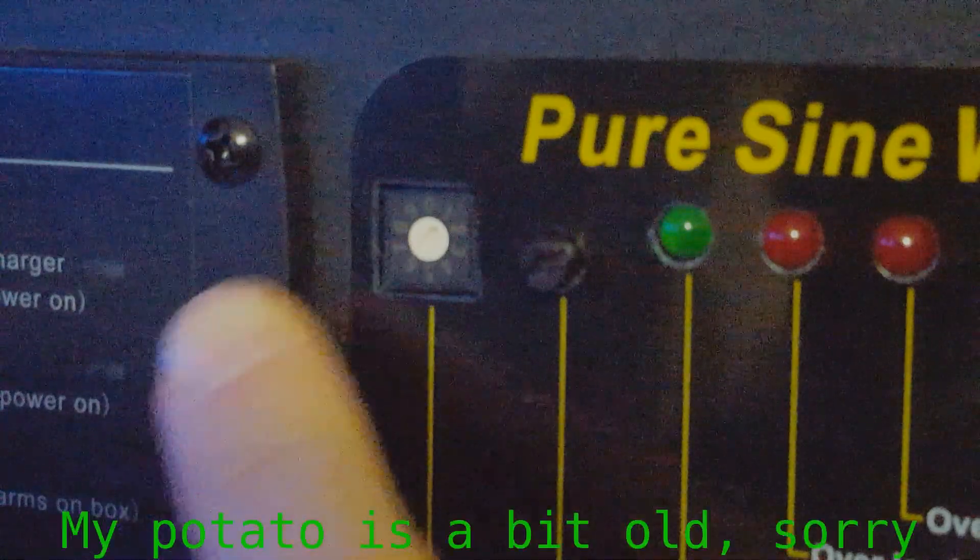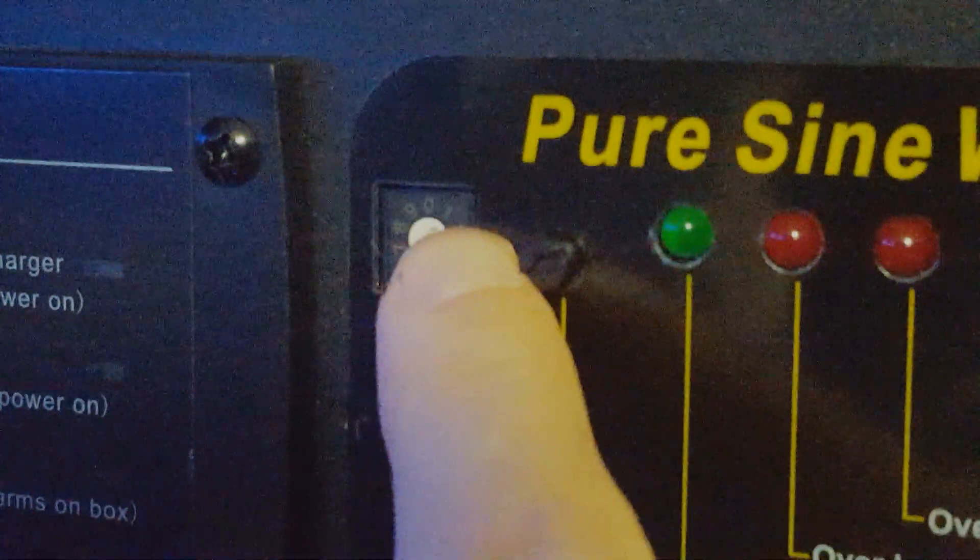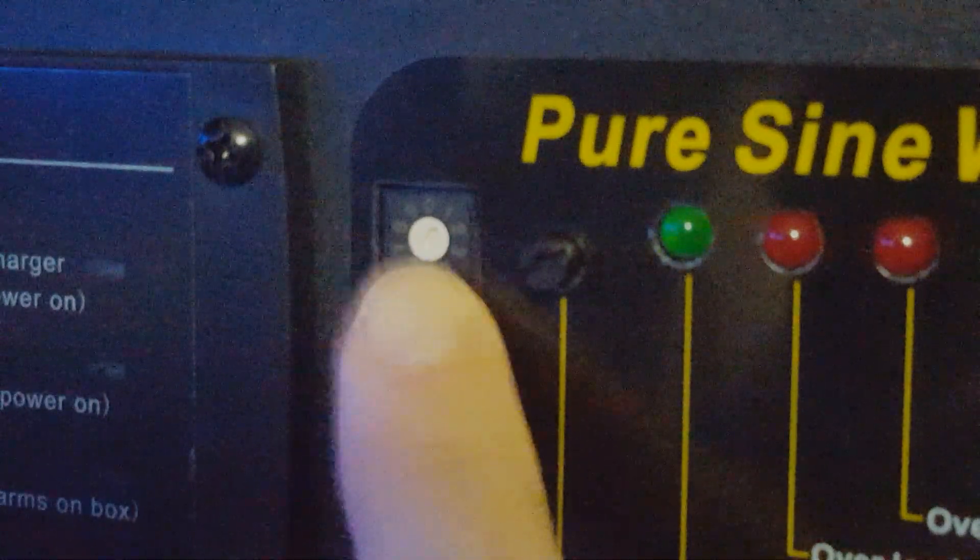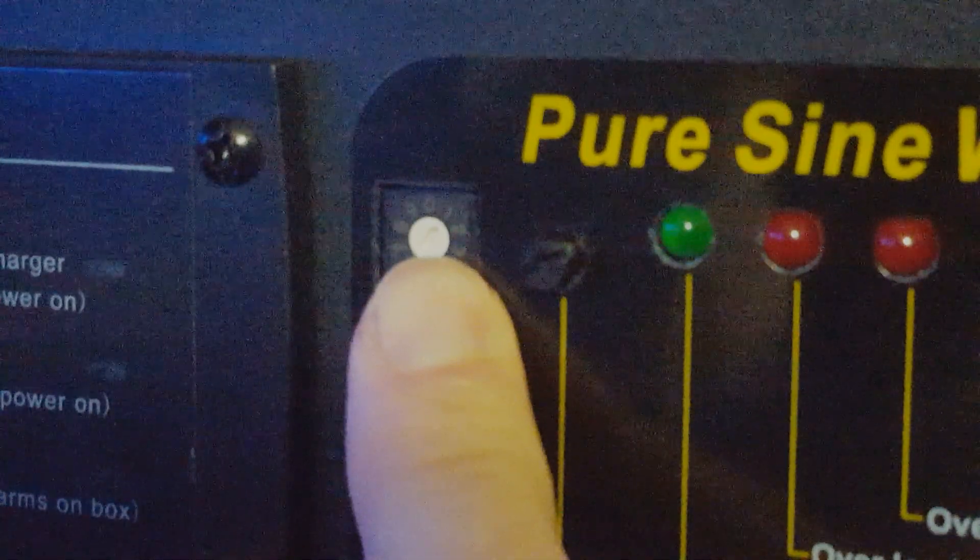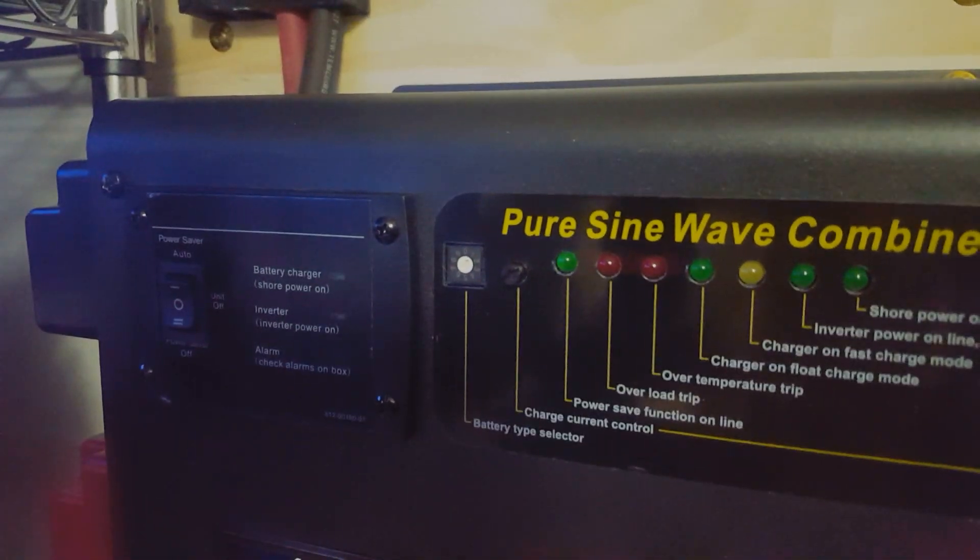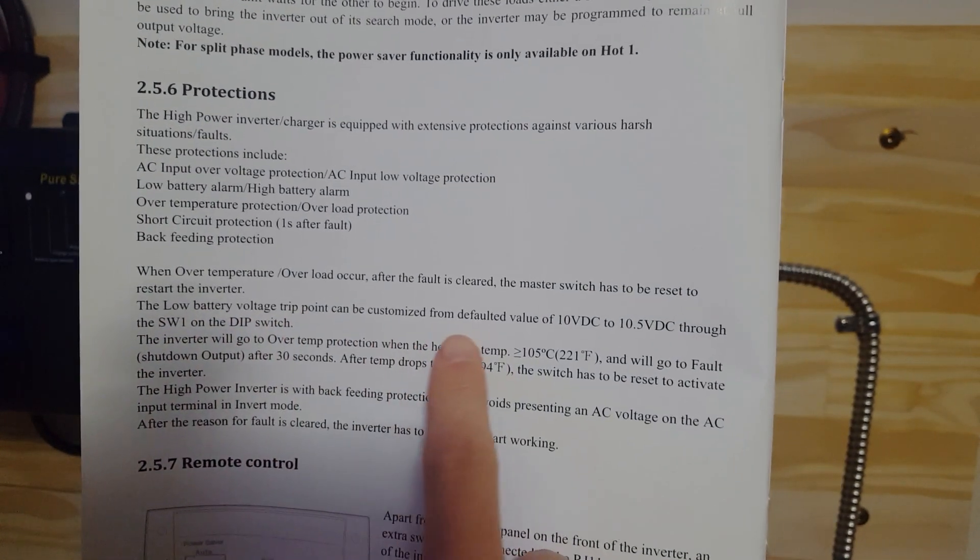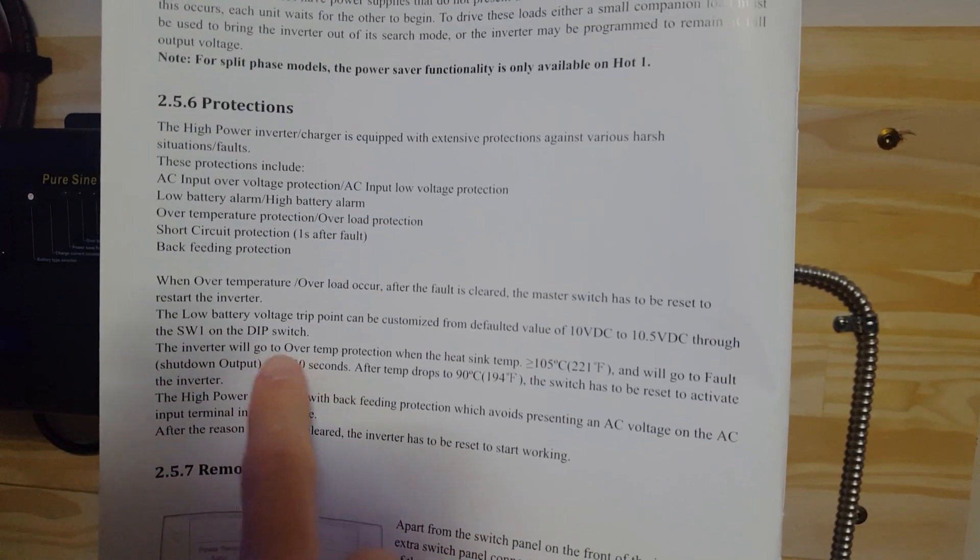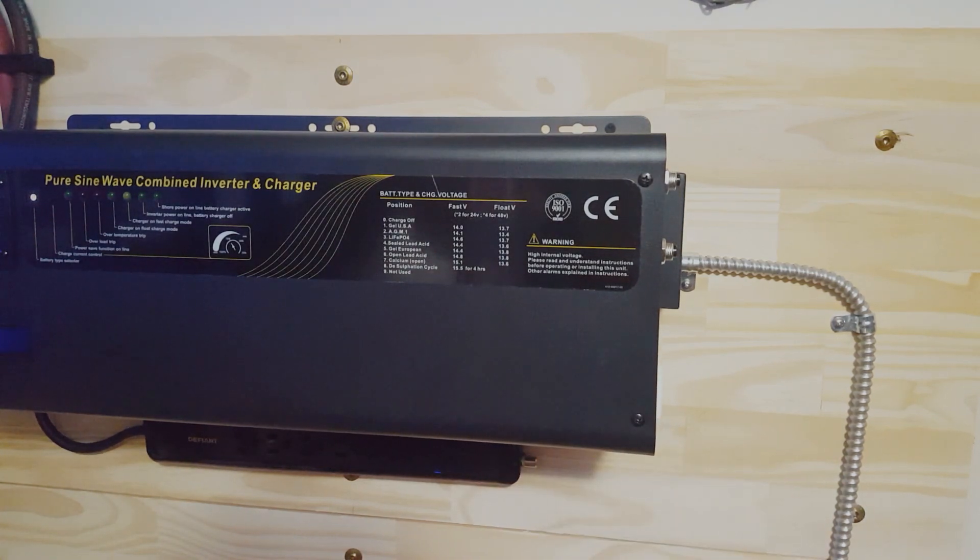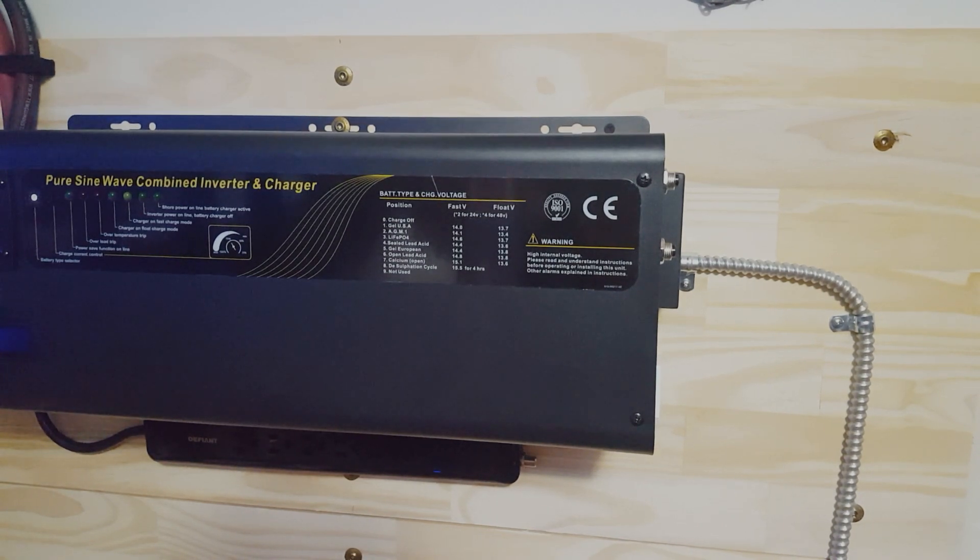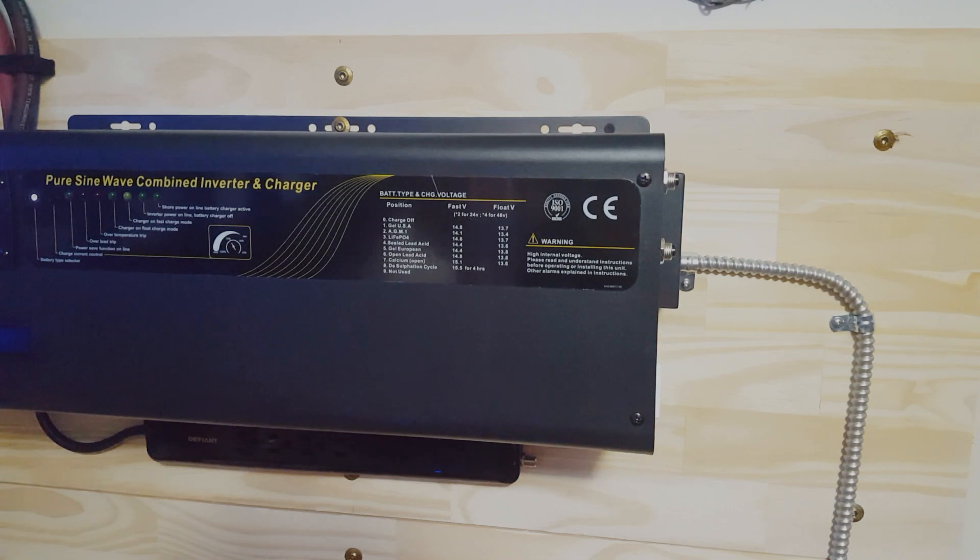Let me show you this indicator here. Right now it's set at number one and that was originally at number three. What I found is when this is on setting number three the low voltage disconnect and the low voltage alarm is different. Here under protections it says the low battery voltage trip point can be customized. I was fully expecting this to shut off when it hit 42 volts, maybe down to 40. What ended up happening was there was an alarm for low voltage at about 48 volts which was concerning and then it actually shut down at 46 volts.